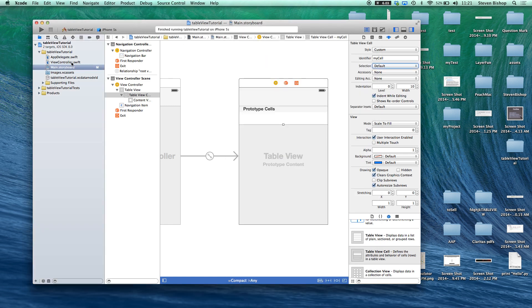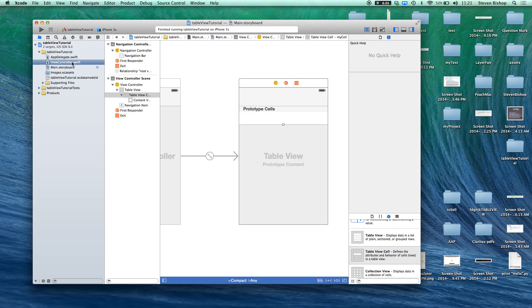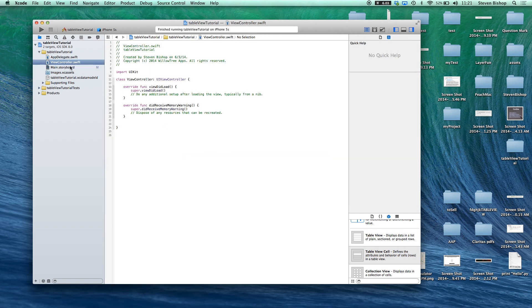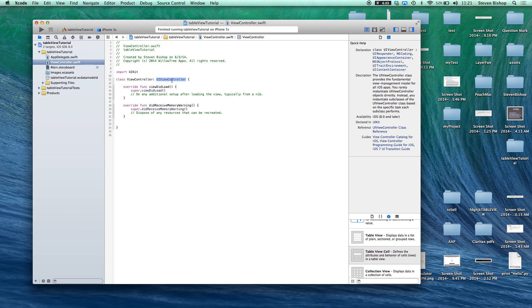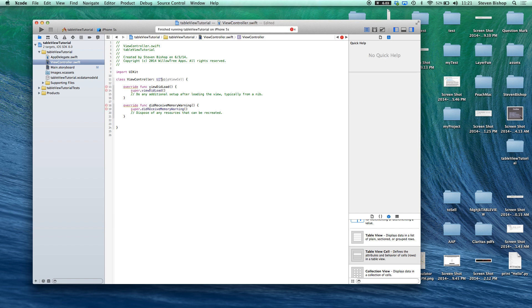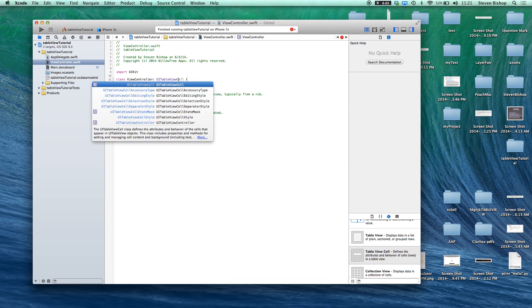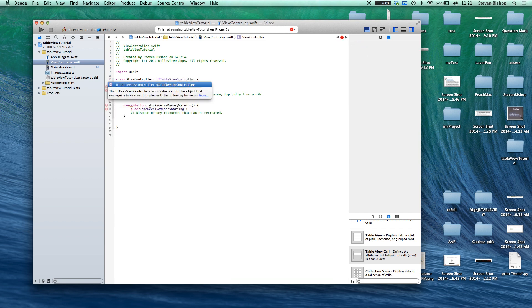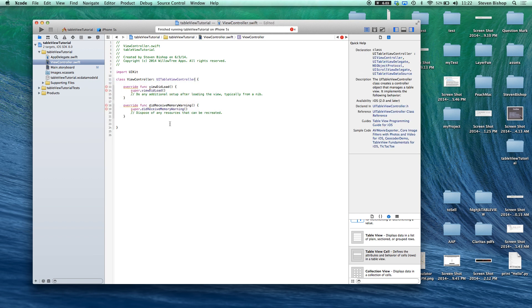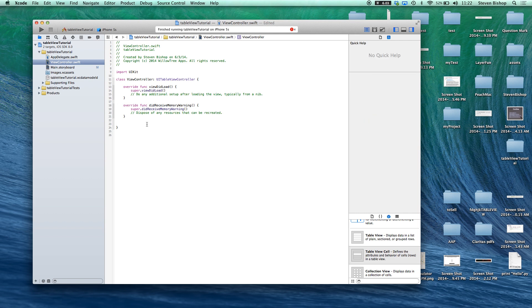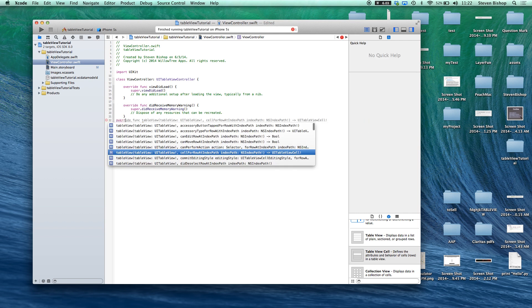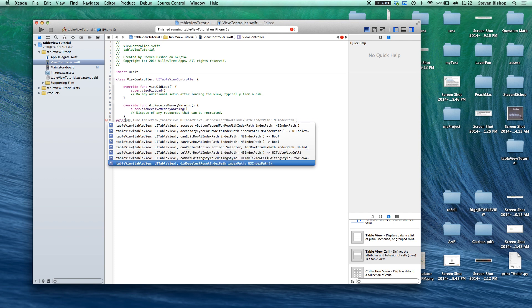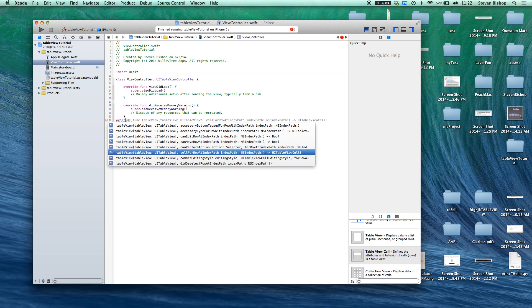So if we come into our view controller we actually want to change this to a UI table view controller. Like so. If we actually just come down here and start typing table view we actually get some autocomplete that we're going to need.